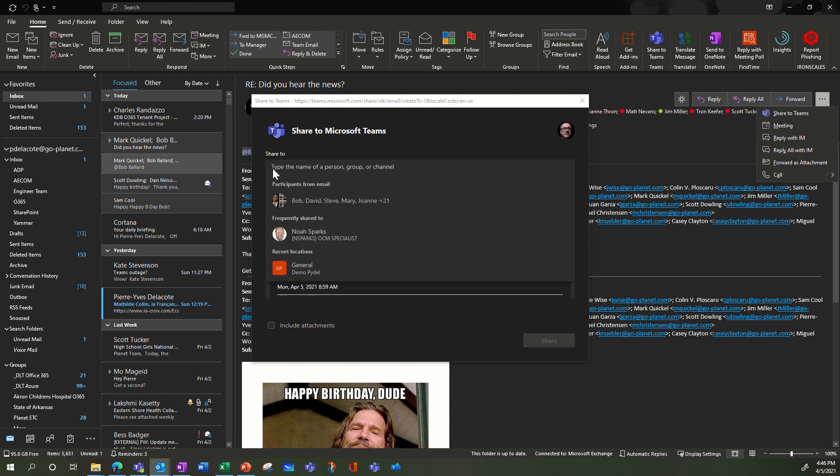It's pretty clear you can send this email to Teams either to a person so it's gonna be a chat, or a group of persons so that's gonna be a group chat, or a channel so that's gonna be your conversation in your channel.